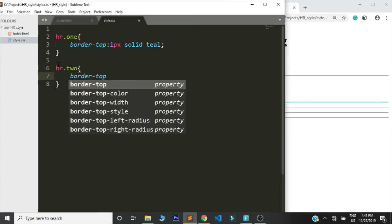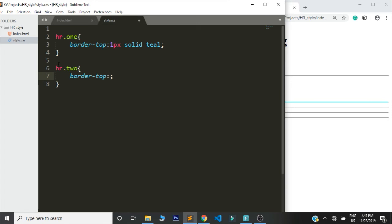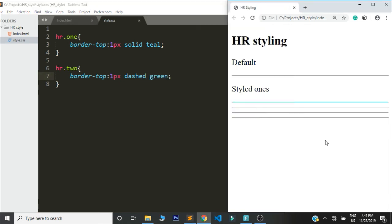Let us refresh the page and we are having that dashed green. You can see how it's very simple.